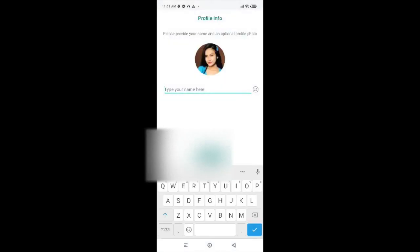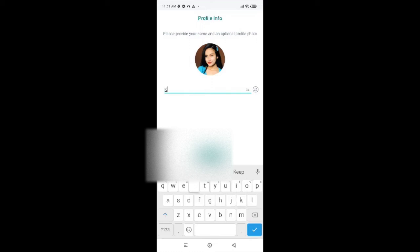Now it will ask you to type in your name. So go ahead and type in your name. After you are done typing your name, tap on Next.